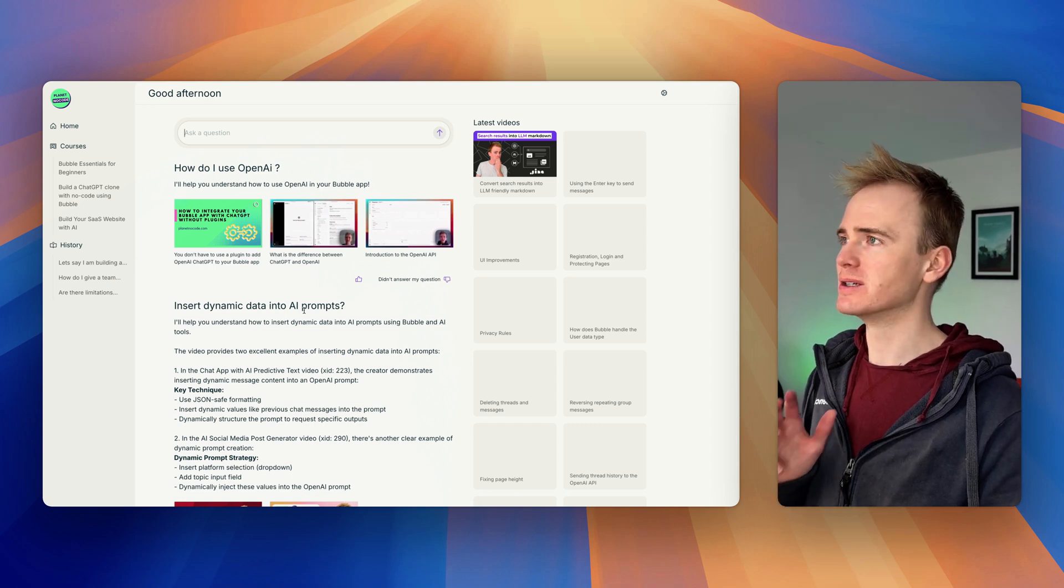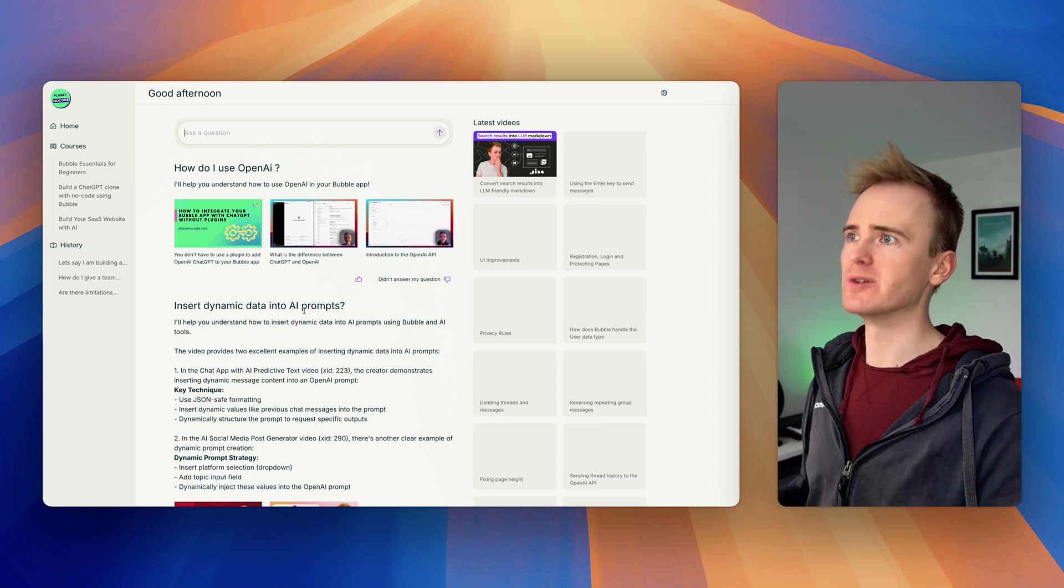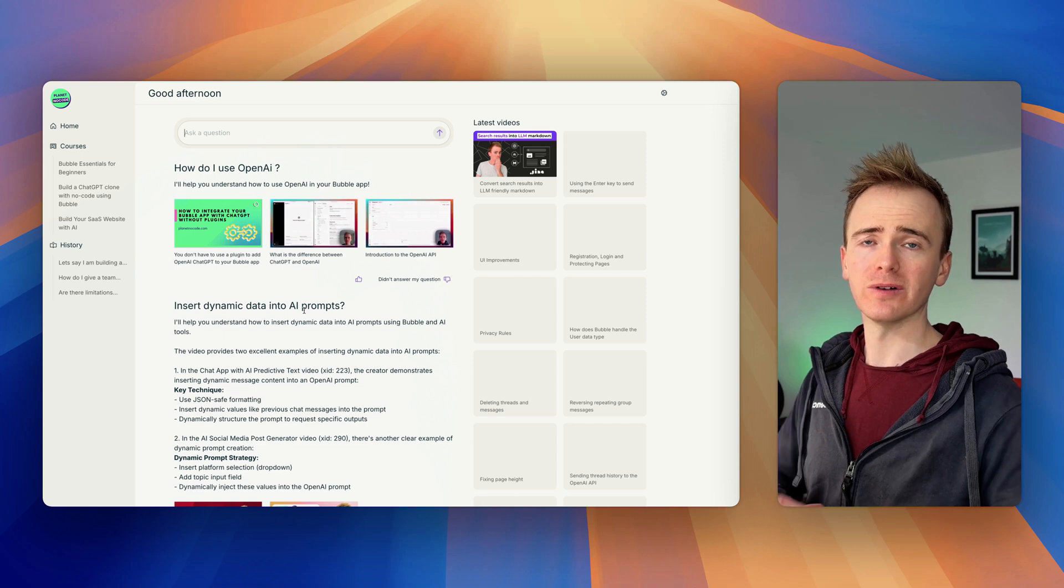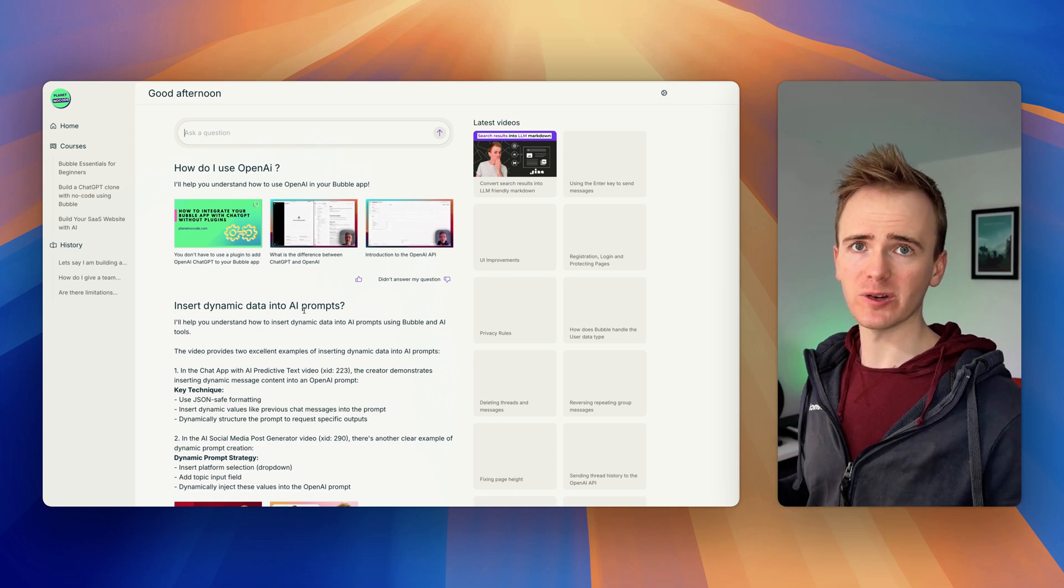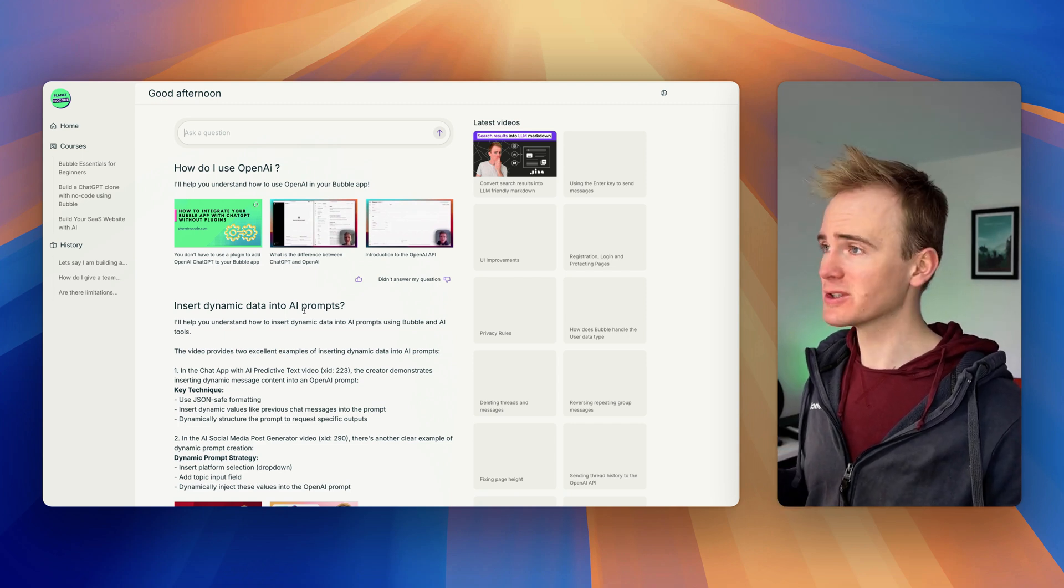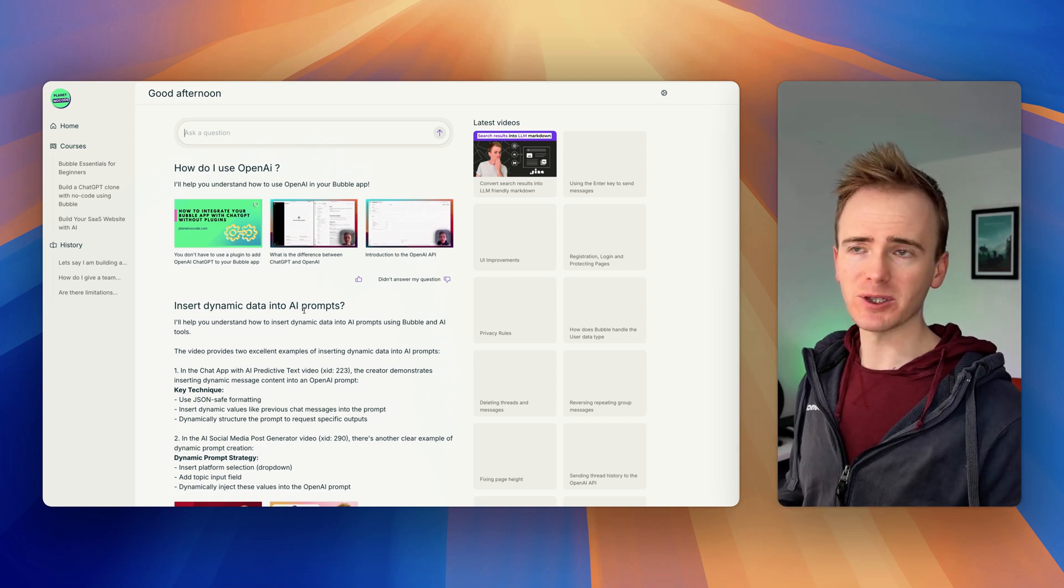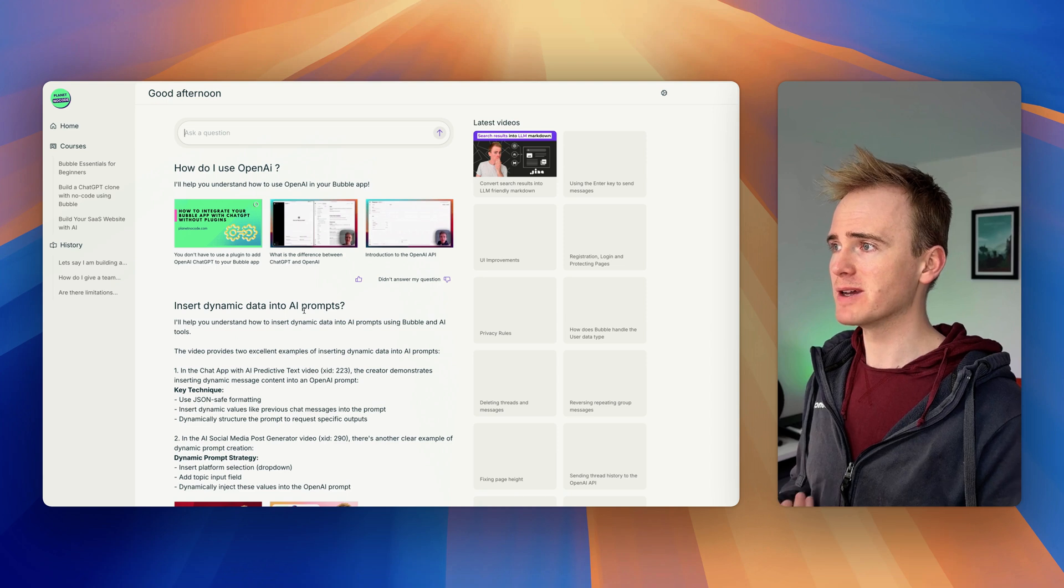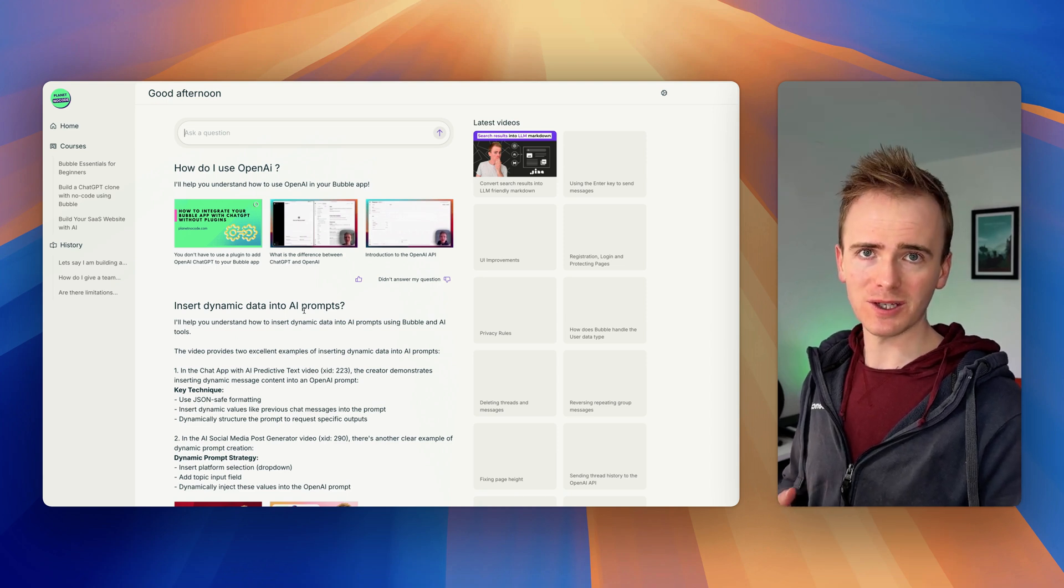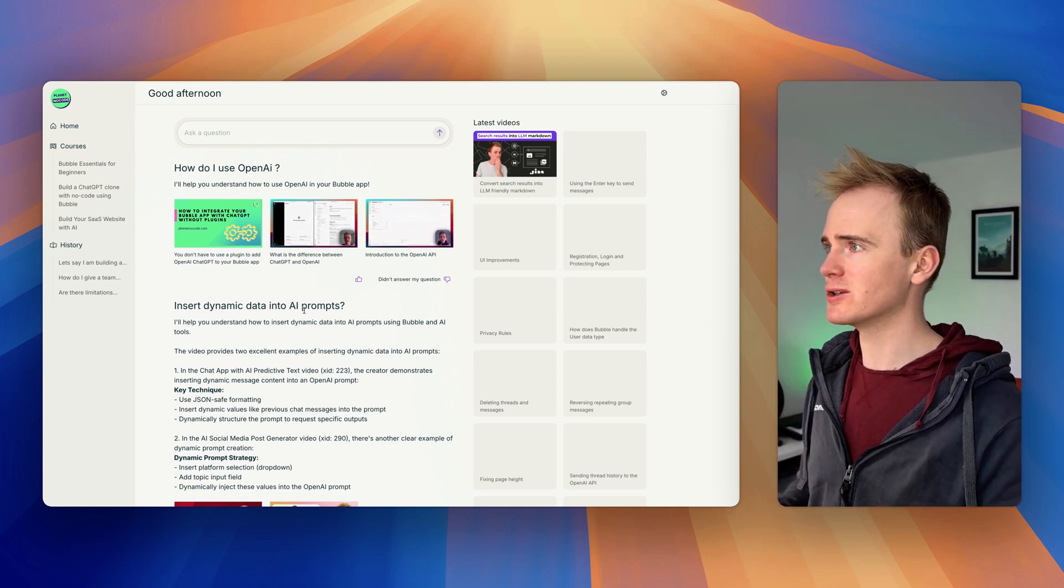I've been working on an AI-powered learning environment where you can ask a question of our vast library of mobile videos, almost 500 to date, and you'll get a response back where it recommends the videos and answers your questions. We'll be releasing this really soon.